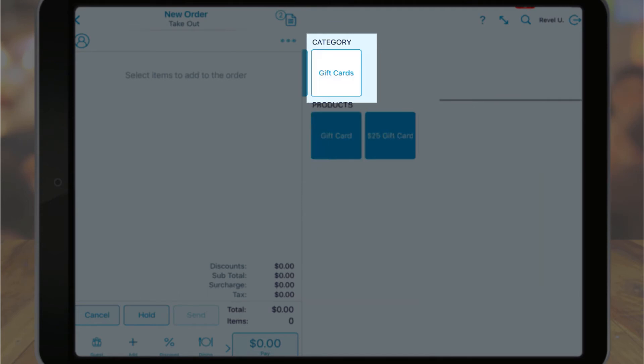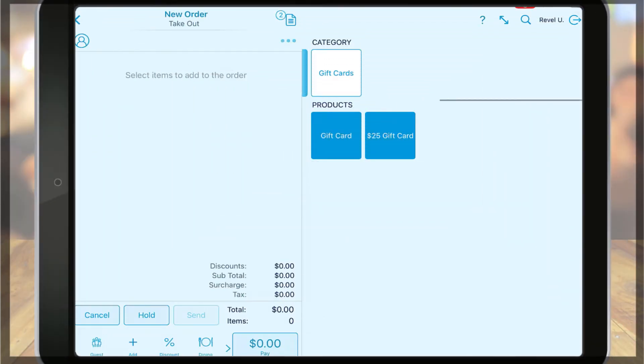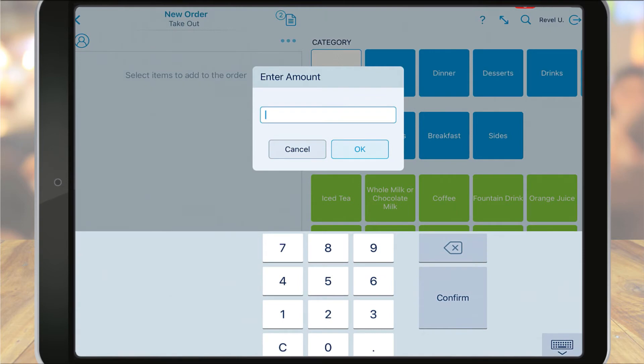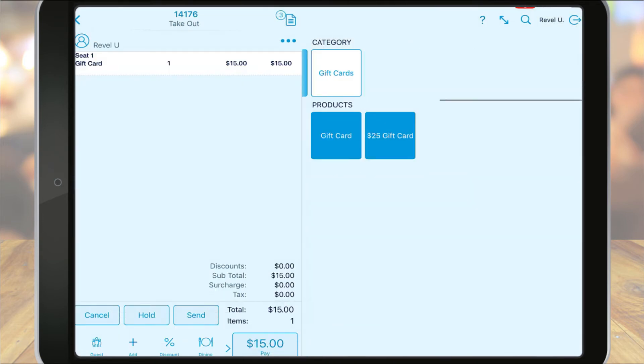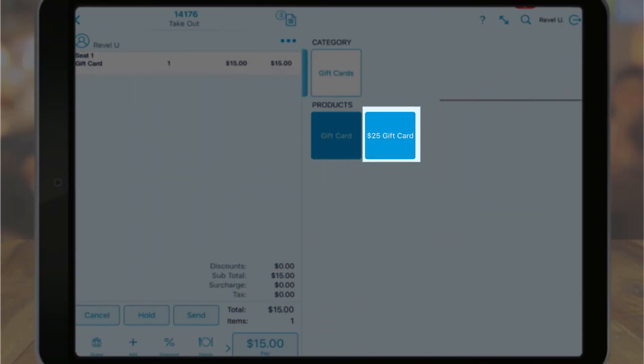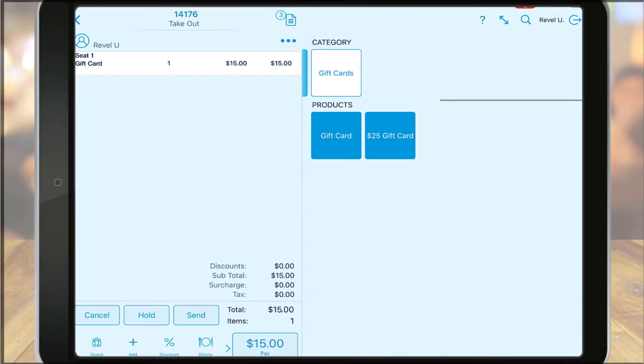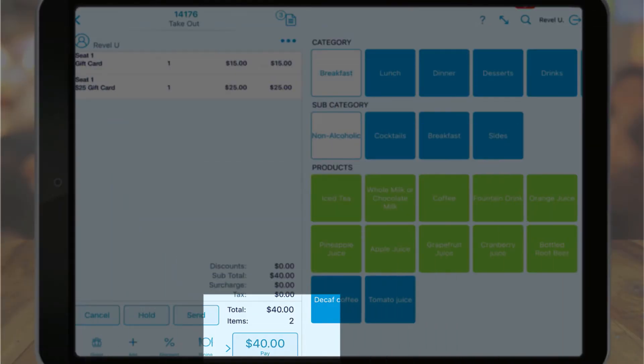If the gift card was created as an open-ended item, meaning the price was left at zero, the system will prompt you to input the amount to be loaded onto the card. If the gift card was created with a preset amount, it will be added to the order. Once the card is added to the order, tap pay and select the method of payment.